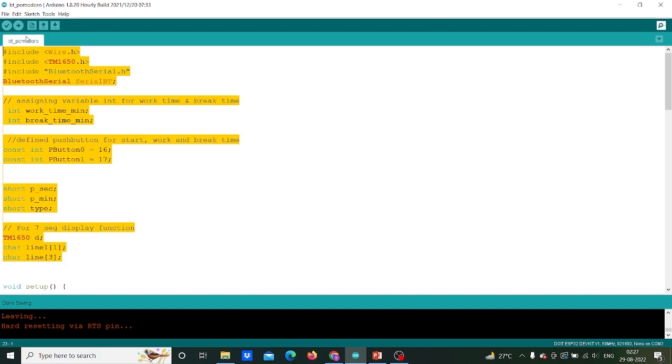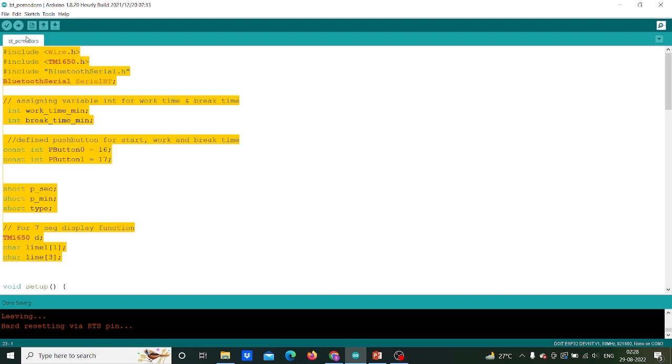Further I am including p_second, p_minute and type as short data type variables where short is a 16-bit data type. And to setup 7-segment display function, we will initialize TM1650 D variable with charline 1 and line with buffer 1 and 3 respectively.